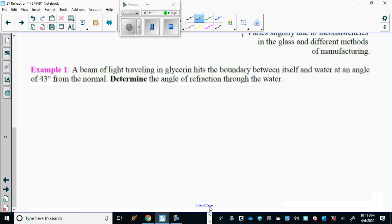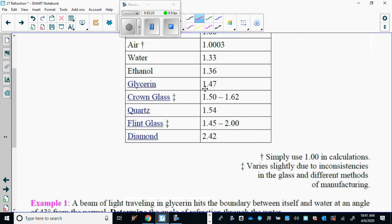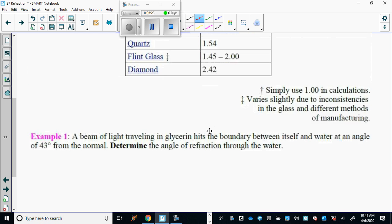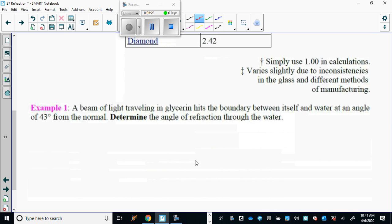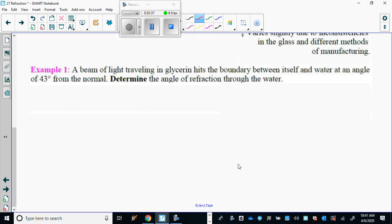Here's our example: a beam of light is traveling in glycerin, which has an index of refraction of 1.47. There's a boundary between the glycerin and water, which is 1.33. The light is traveling at 42 degrees from the normal. Determine the angle of refraction. Always start off with a little diagram.